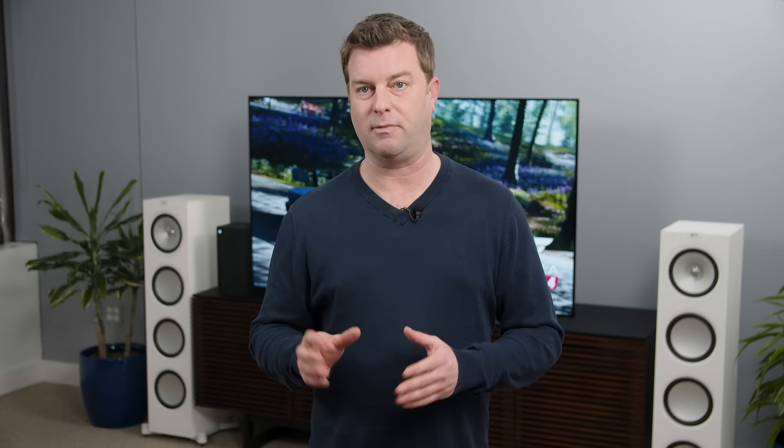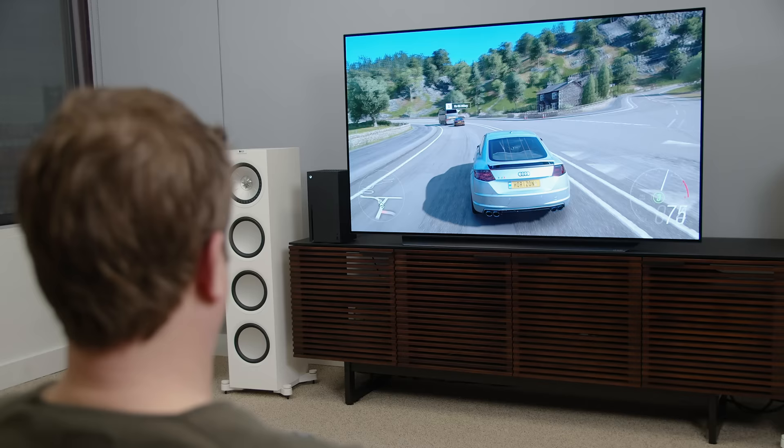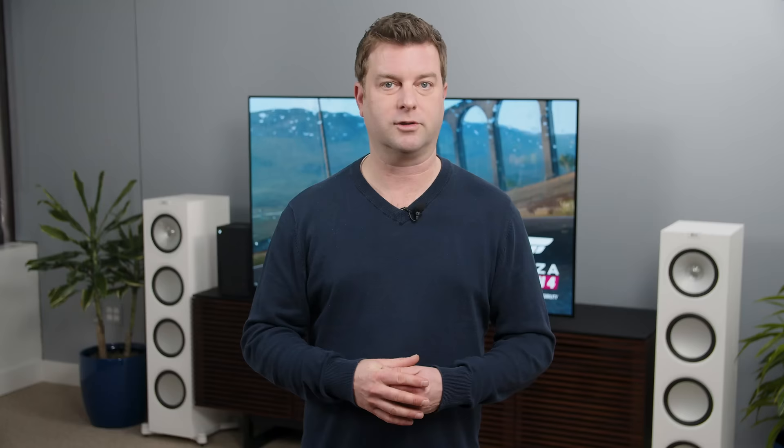We'll run through everything in the audio portion of the Xbox settings menu in a moment. But first, let's talk about the different audio equipment and how you might get it connected. First, you've got your TV, which isn't the most impressive option for sound, but some TVs like this LG C10 OLED are Dolby Atmos compatible, so we'll talk about that in a minute.